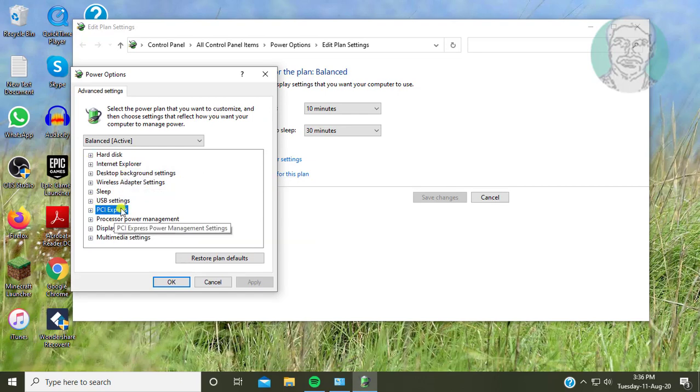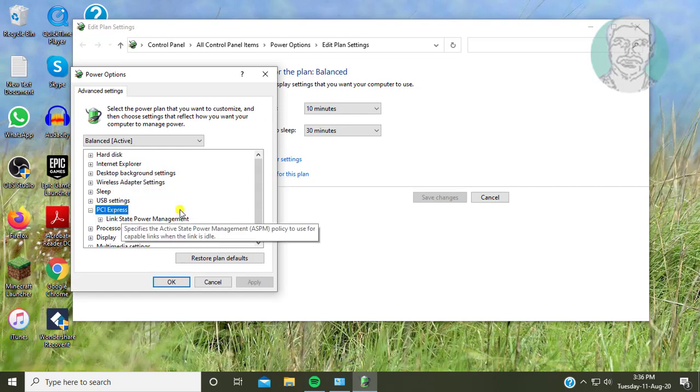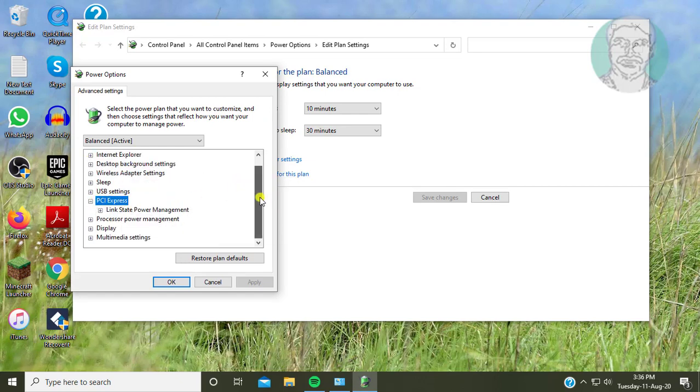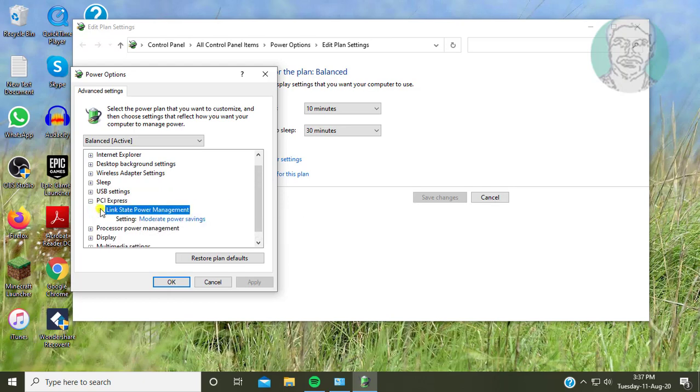Click and expand PCI Express. Click and expand link state power management.